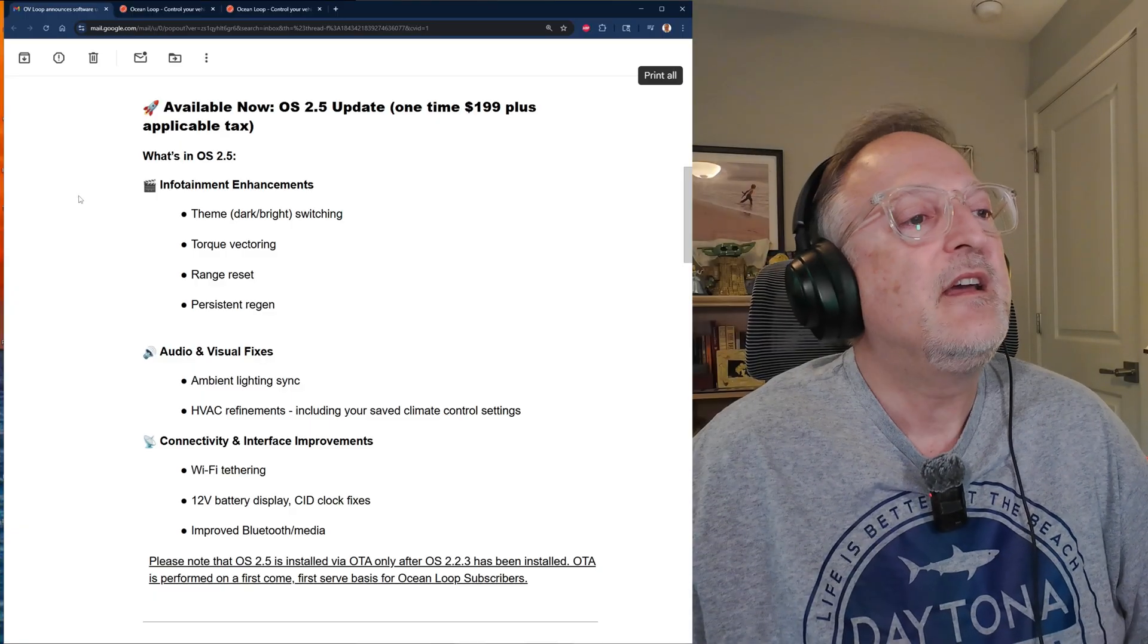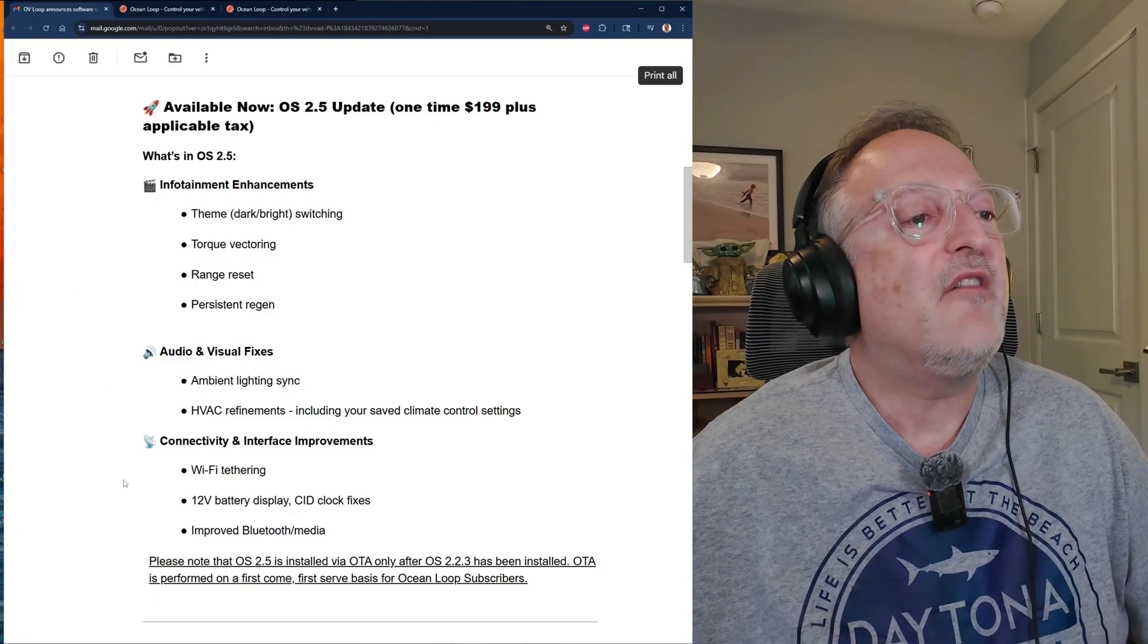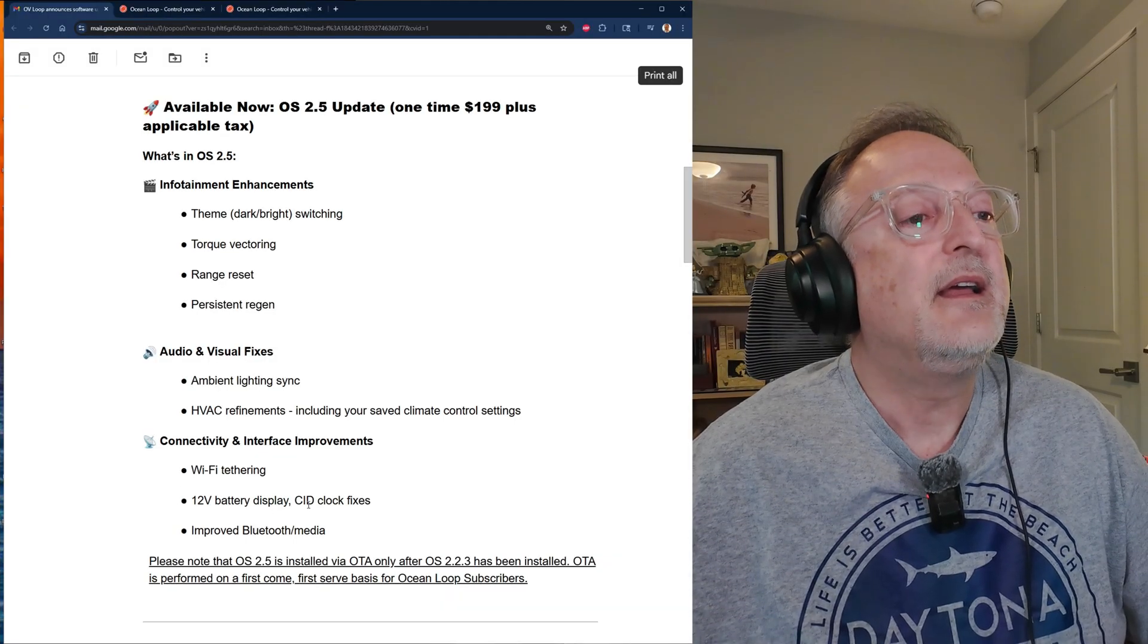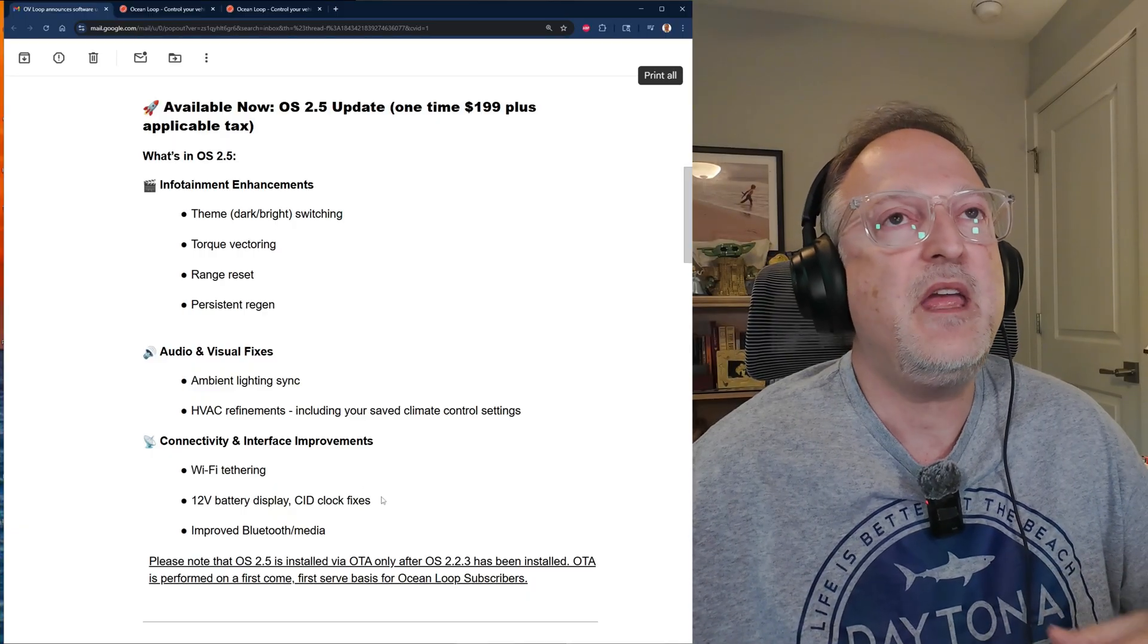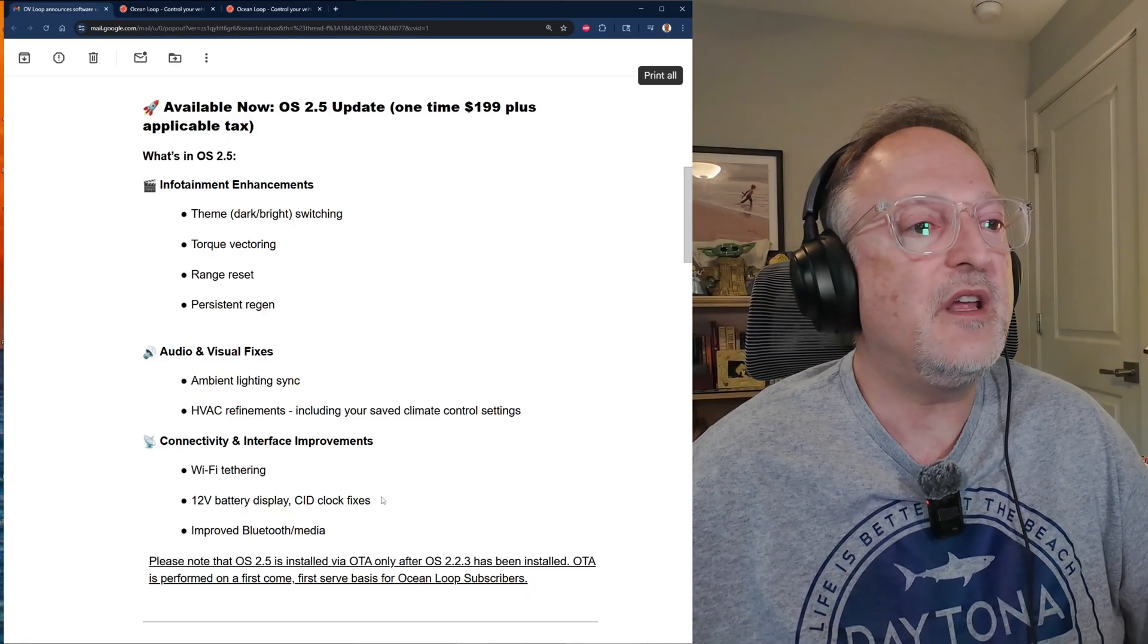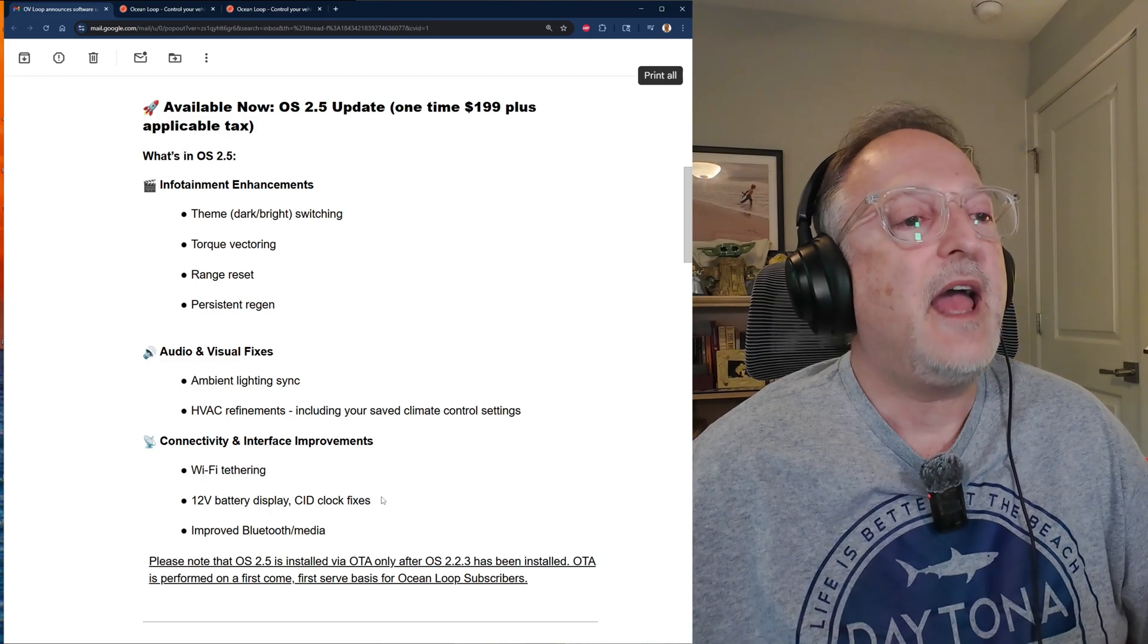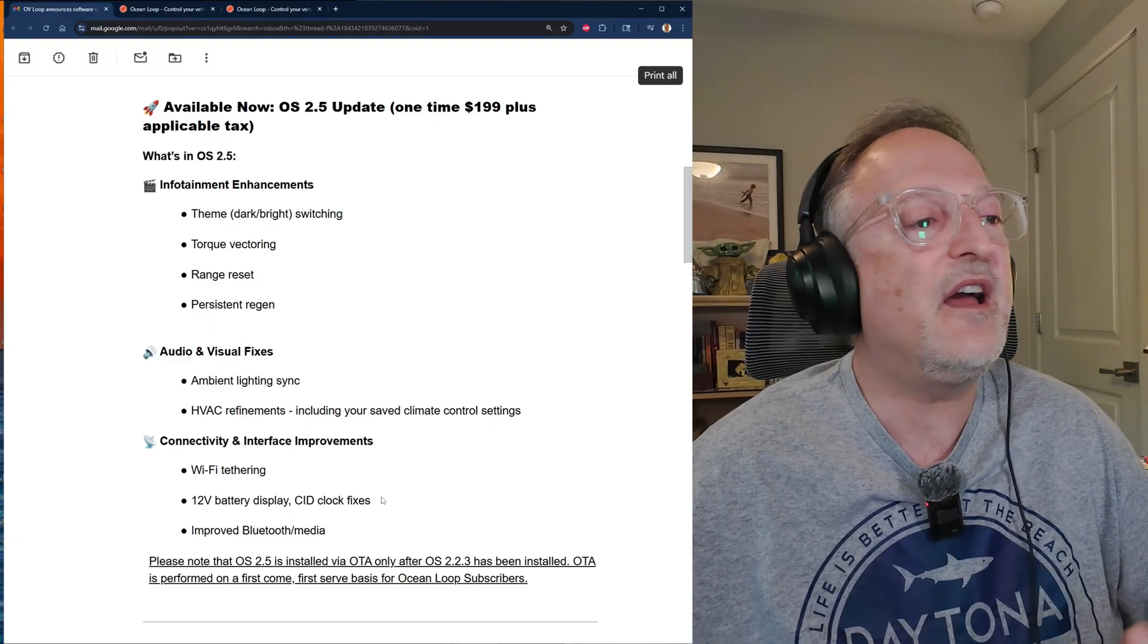Sometimes you'll start the car up and it'll have the AC off when you previously had it on. So hopefully it'll be more consistent operation of the HVAC. Then we have connectivity and interface improvements. We have Wi-Fi tethering, 12 volt battery display, CID clock fixes.